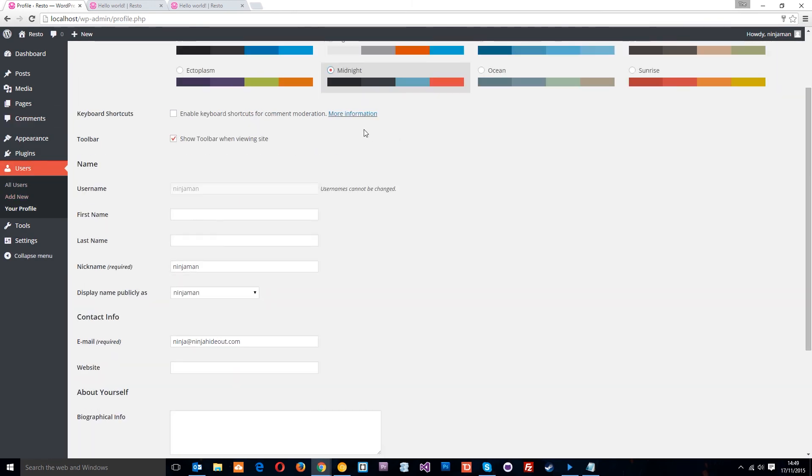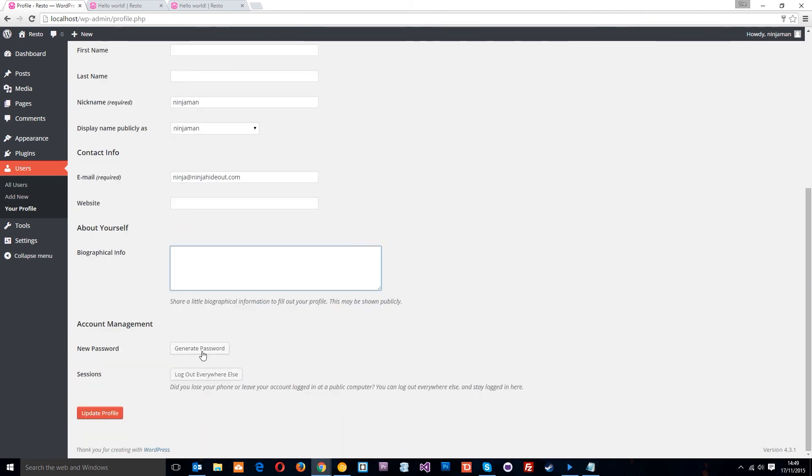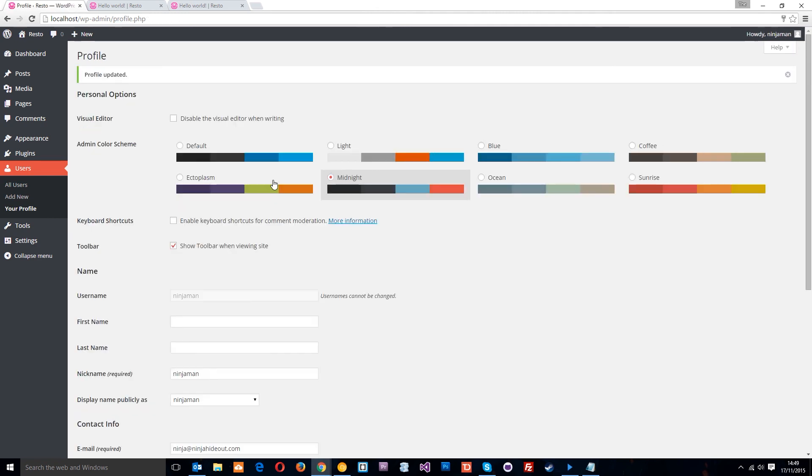I'll change it to midnight. That's pretty cool. And it changes the color of the back end for you. We can also change my name, my details. Bit of a bio. Create a new password. And then just click update profile to save everything. Alright. So, now I've got this new color scheme. Pretty cool.